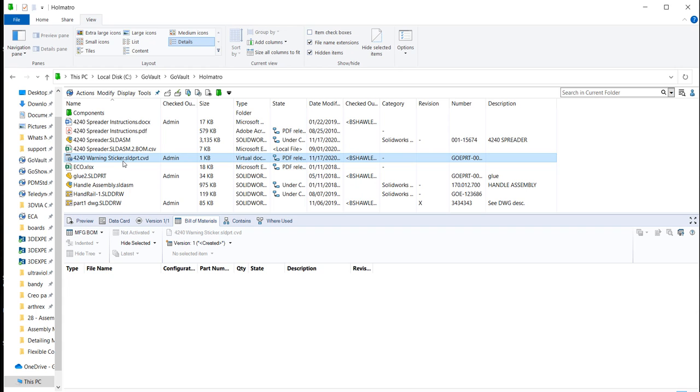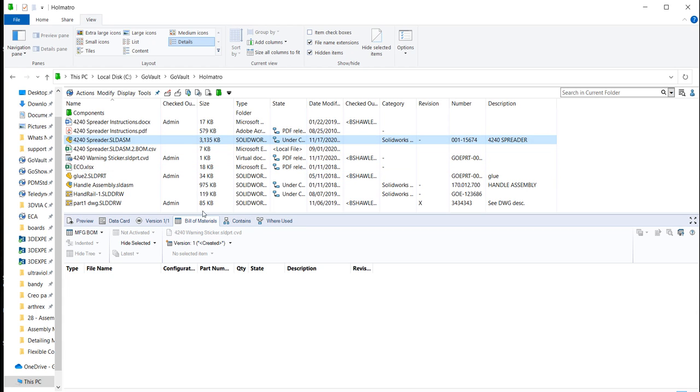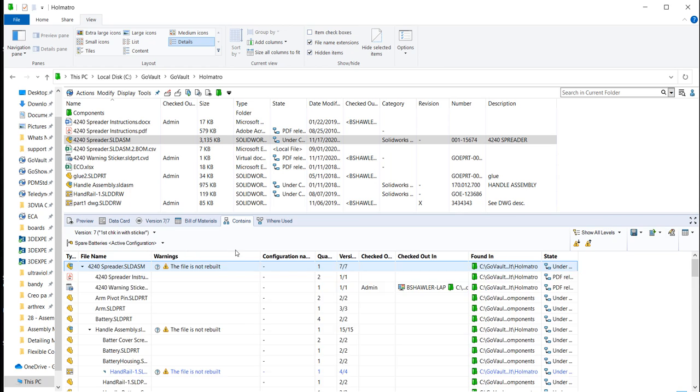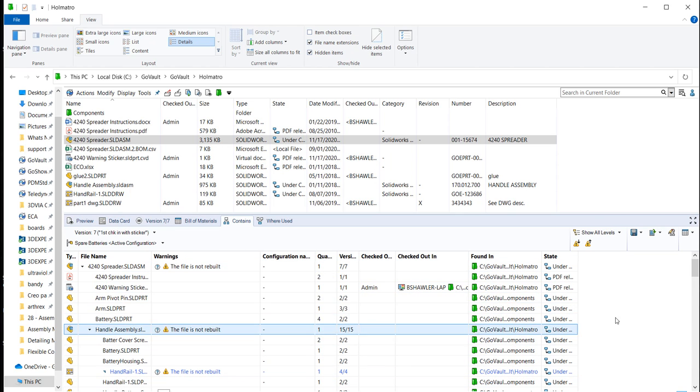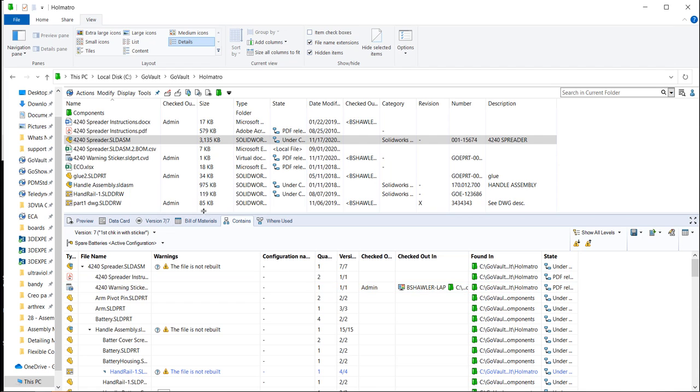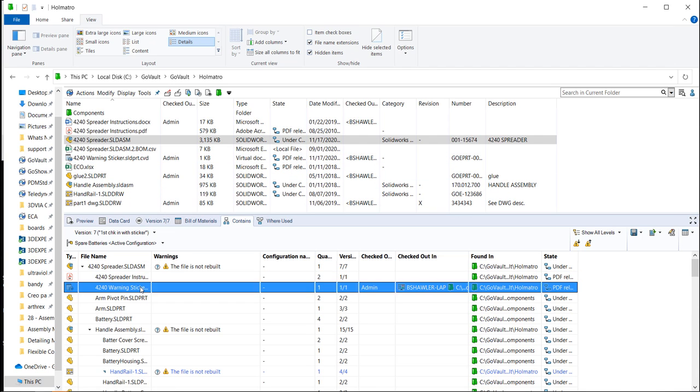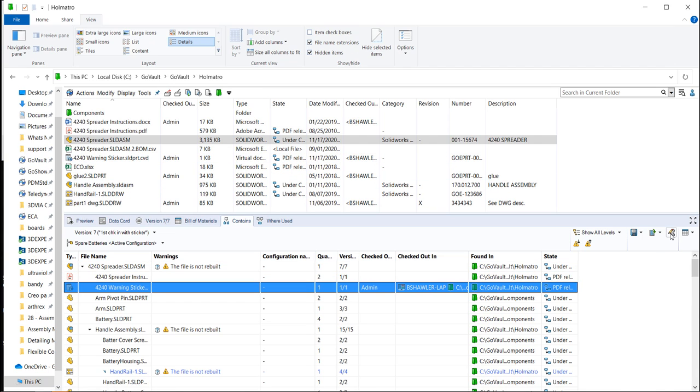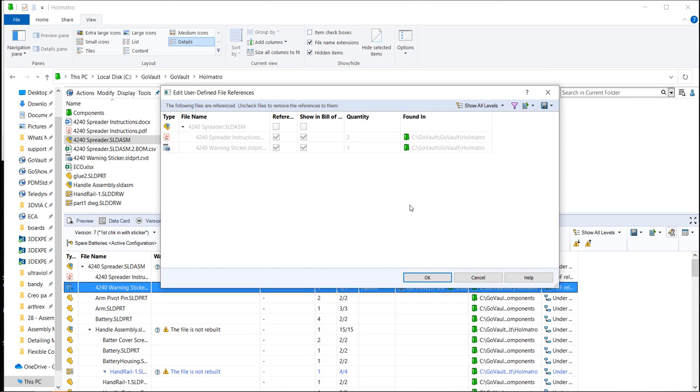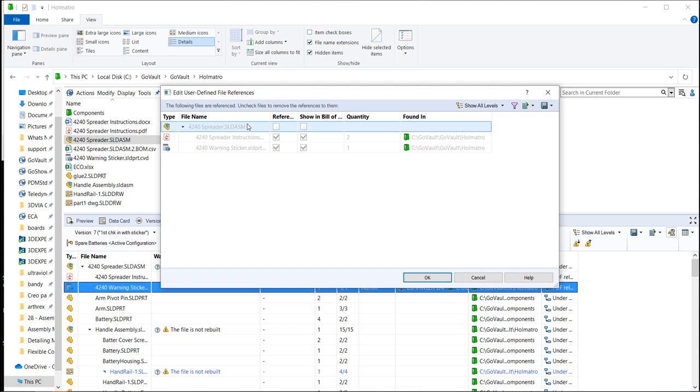So I'm going to go in and look at what the assembly contains right now, just to make sure that it has one sticker quantity one in there. And if I have the sticker checked out, I should be able to go change the quantity. But I can't because I don't have the upper level assembly checked out.